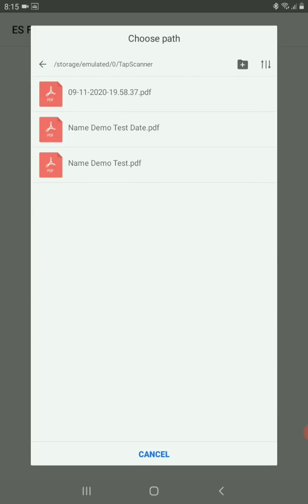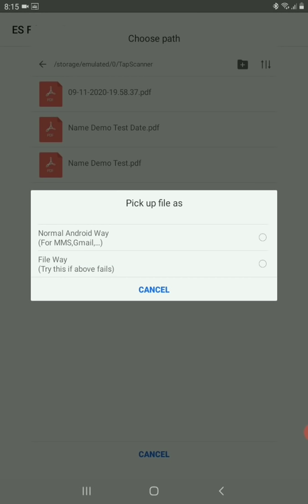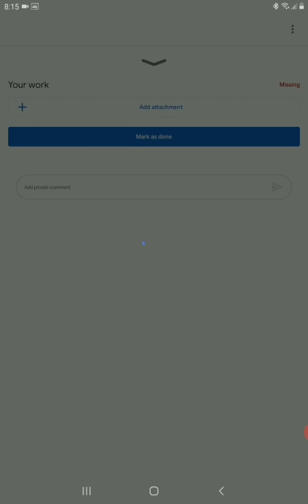Yes, whichever is my scanned. So now I can see I had saved it as name demo test, which is today's PDF. All right, so normal Android way is I'm going to select it. Yes. So I'll wait for it to attach.